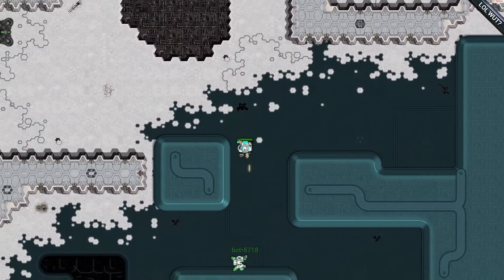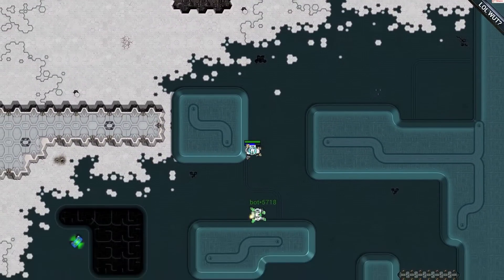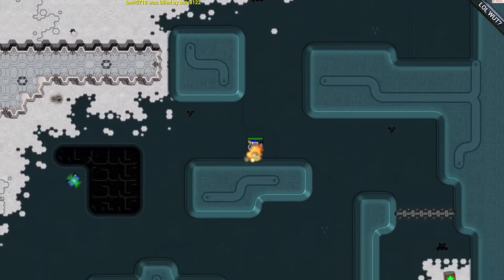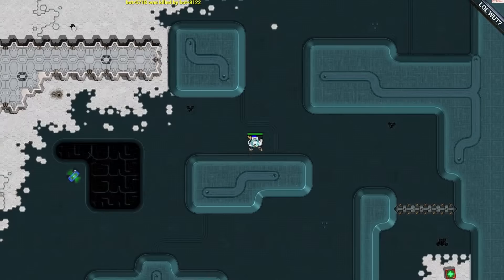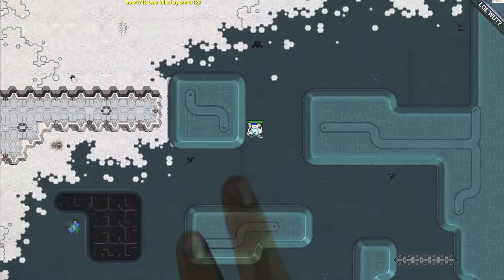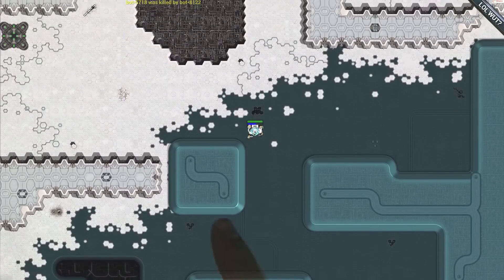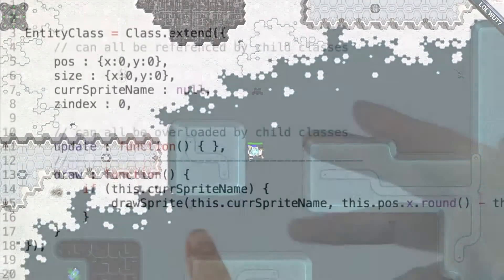For instance, explosions should draw above everything else. But with our current setup, this won't happen depending on how our entity list is sorted.